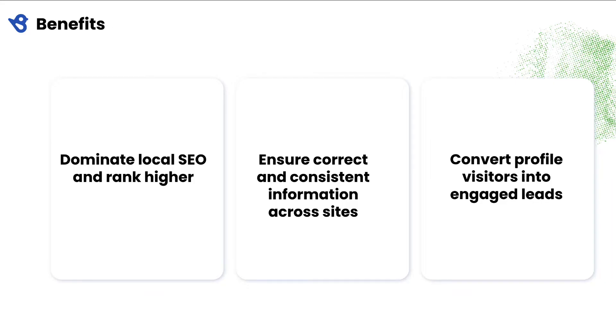Google Business Profile and NAP Citations get 35% weightage in Google's local search algorithm. BirdEye Listings helps you build attractive, consistent, and up-to-date profiles on Google and other online directories, helping you dominate local SEO and outrank the competition on Google.